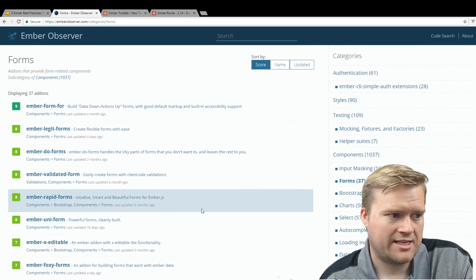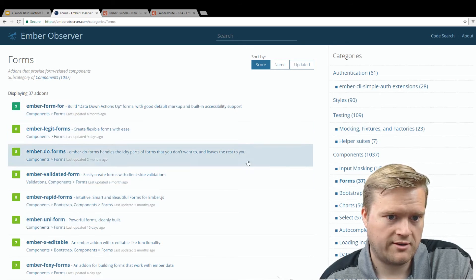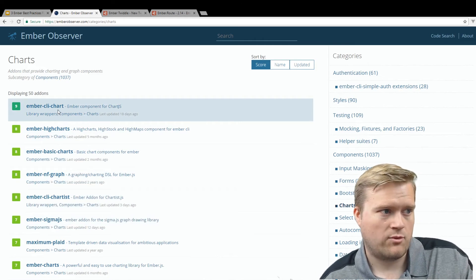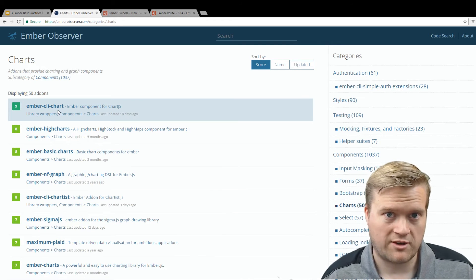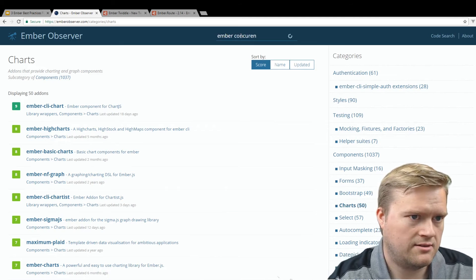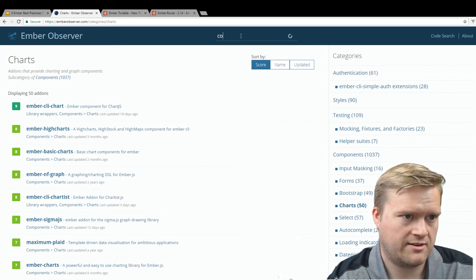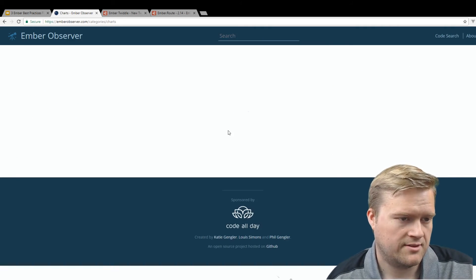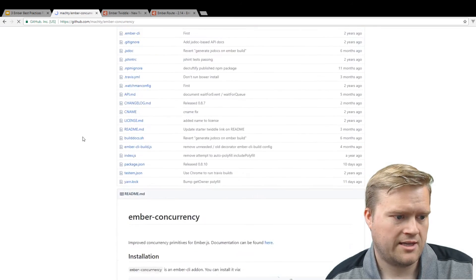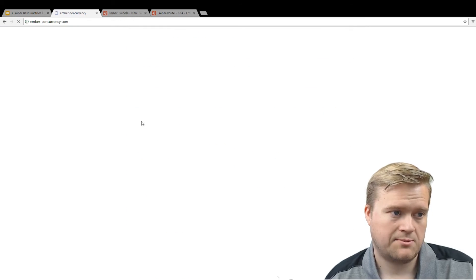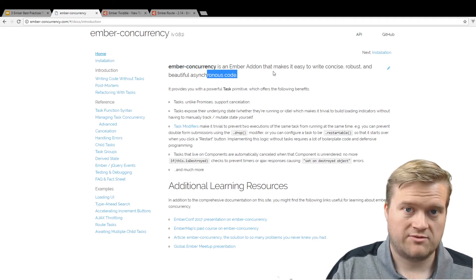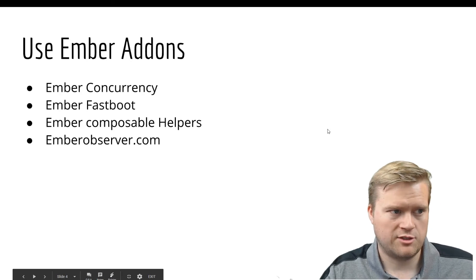Add-ons do have ratings so you can get an idea of which ones are more popular. For example, Ember Form Four, and if you're looking for a charting library, Ember CLI Chart is pretty popular and actively maintained. Here's Ember Concurrency with a score of 10 — there's the GitHub repo, documentation on its website, and it's really nice: easy to write concise, robust, and beautiful asynchronous code. So keep that in mind when creating your Ember apps — you should probably use add-ons.